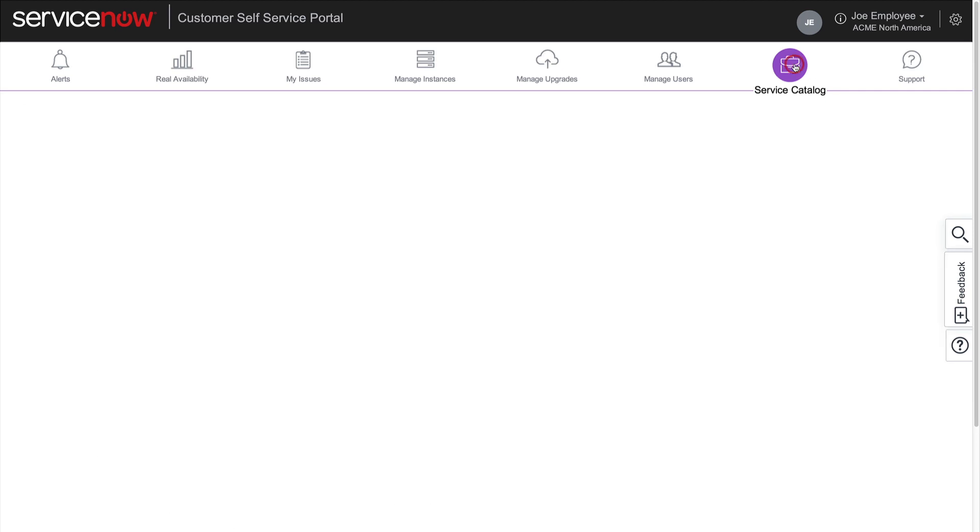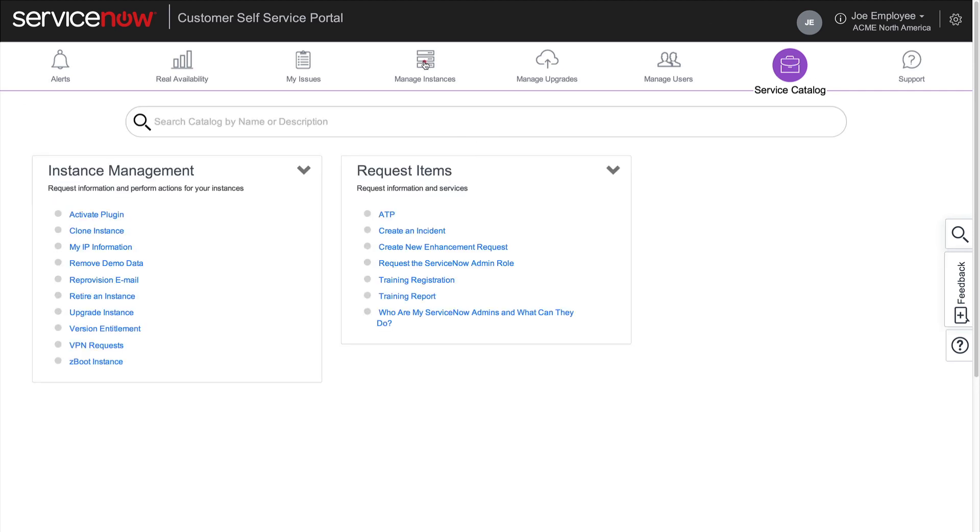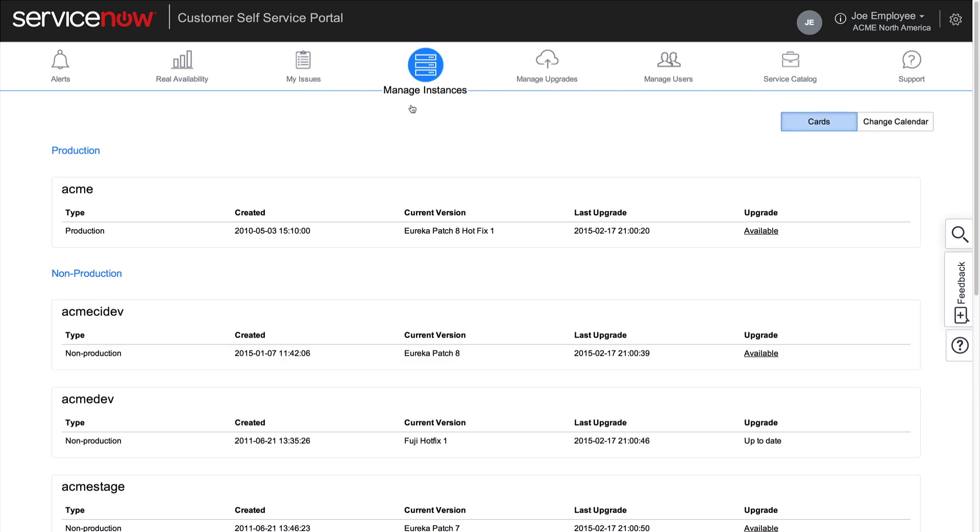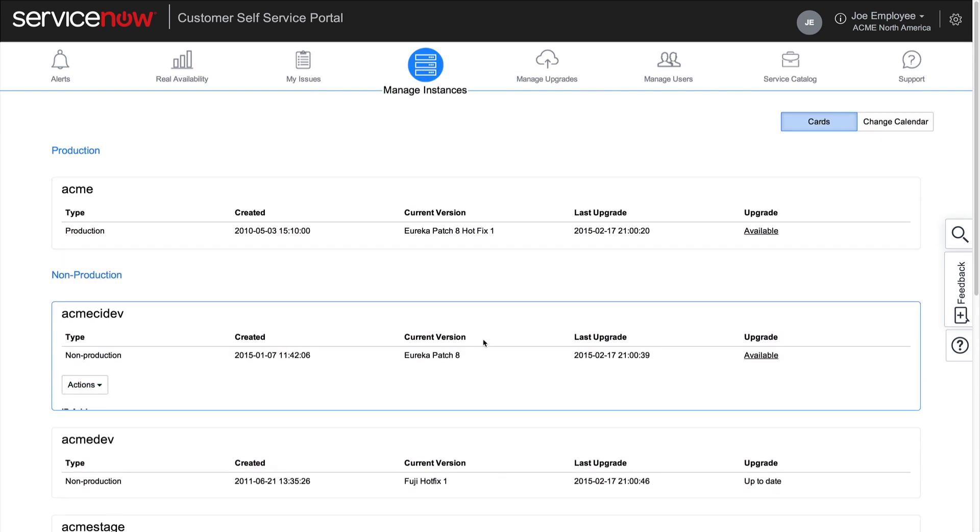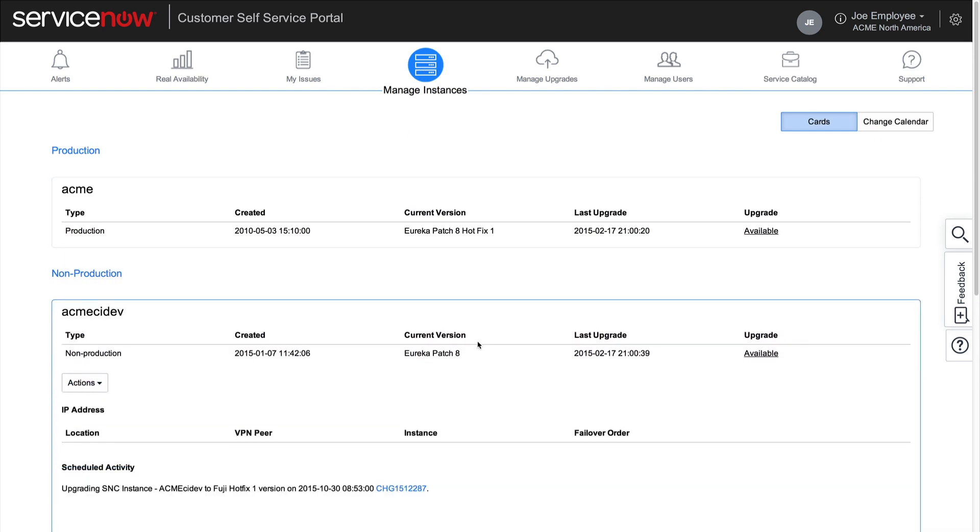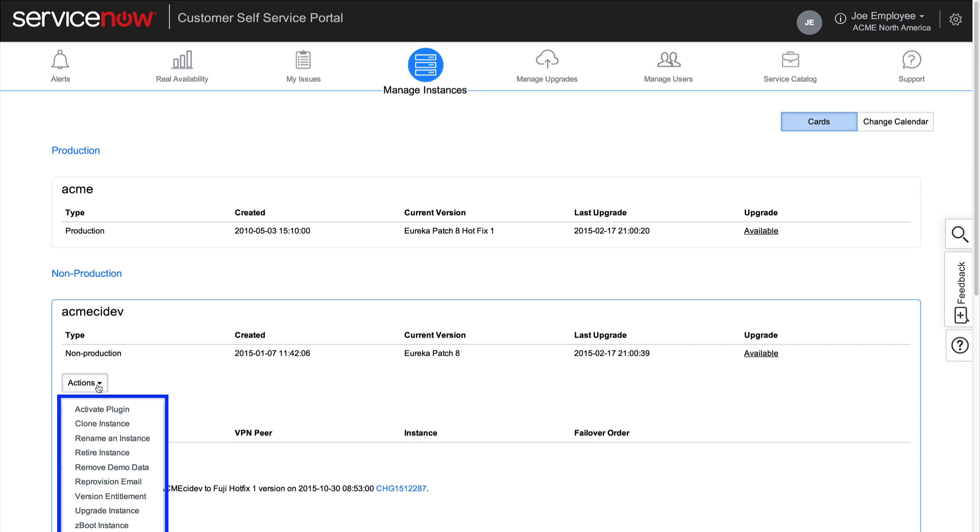Back in the Service Catalog, we can access instance management options, many of which are also available in the Manage Instances page.